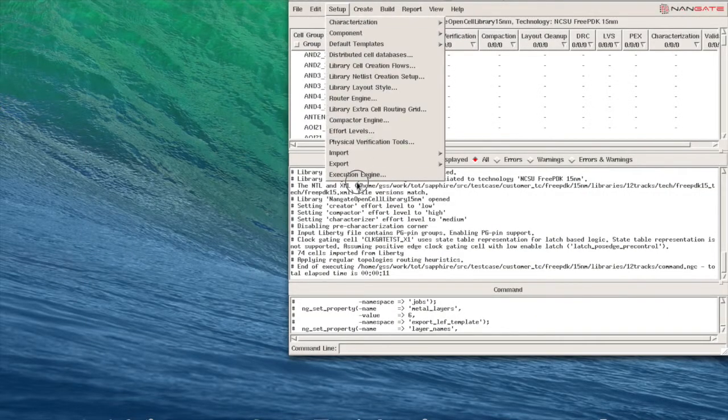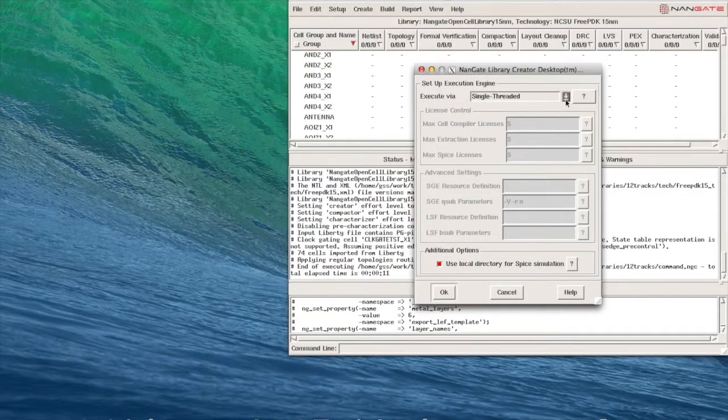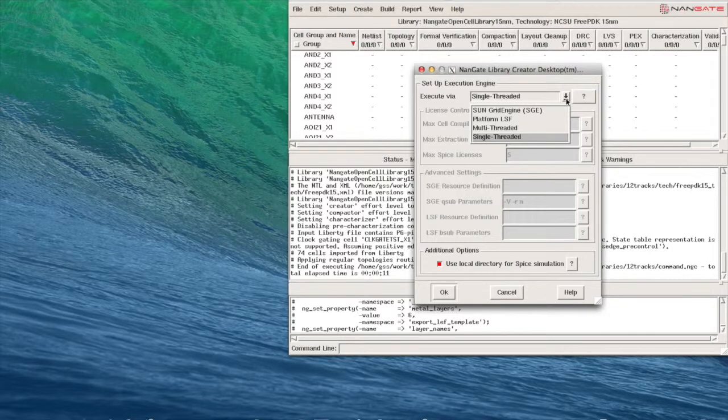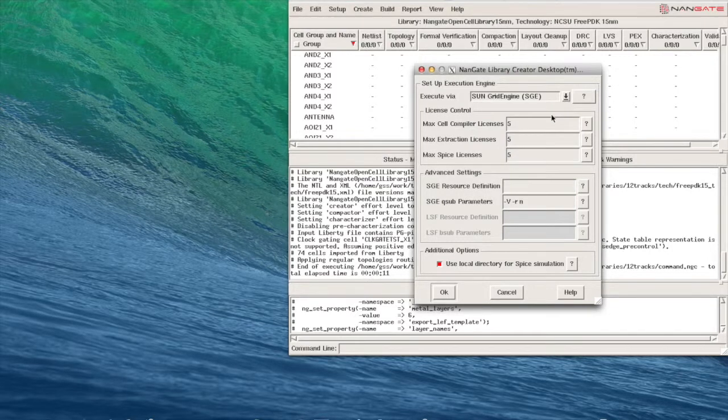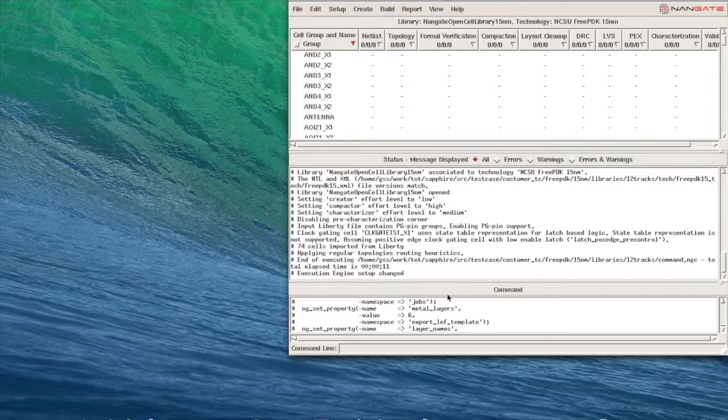Before we start creating the layouts let's review the execution and engine setup. Library creator supports execution in single thread, multi thread, LSF, and grid engine. We are going to select grid engine with 50 nodes to create the layouts in parallel.